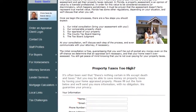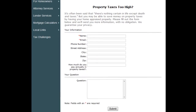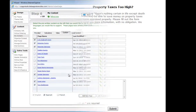The easiest way is to use a lead capture form on the web page. Our example for this web page is tax challenges. Your Xsite has several lead capture forms, including one pre-built just for visitors with tax assessment questions. It's just a couple of clicks to turn it on.